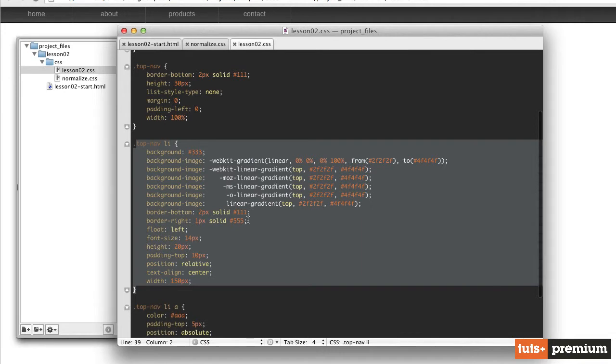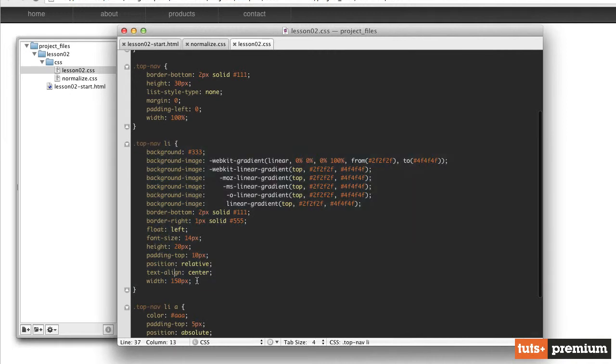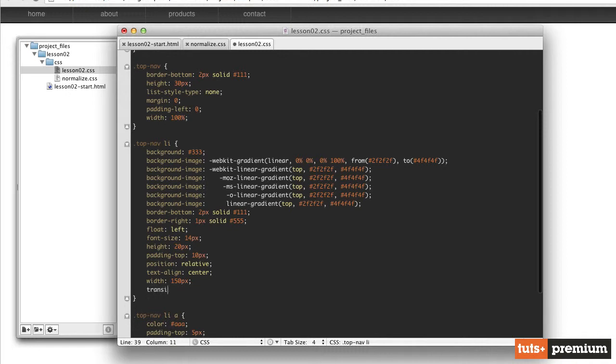Now what we want to do is to apply some transitions to that list item. So there's a couple of different properties we can use. I'm going to go down here to the bottom of our list item, where width is set to 150 pixels. We'll hit enter to go to the next line. And let's talk about these properties. We have a property called transition-property.